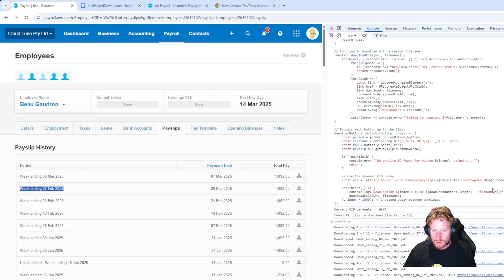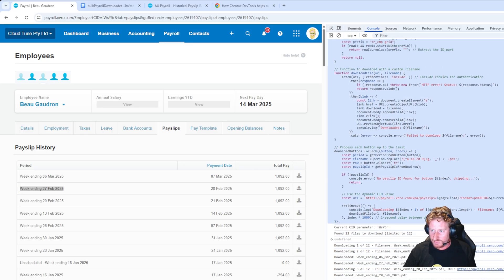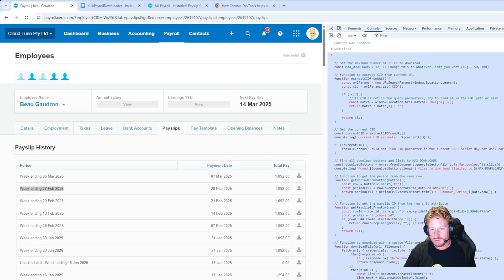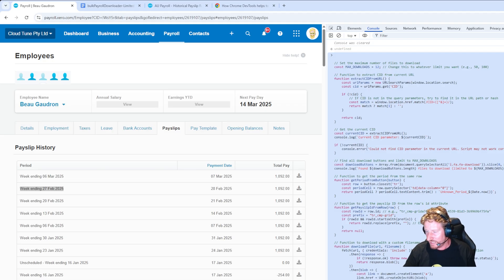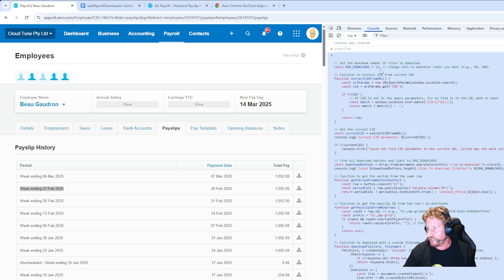Now once that's done, obviously you can then zip them up, do whatever you need to. I just thought I'd mention as well, this script, if you basically go to another employee, all you need to do is copy and paste this script and press enter again and it'll do the same thing.